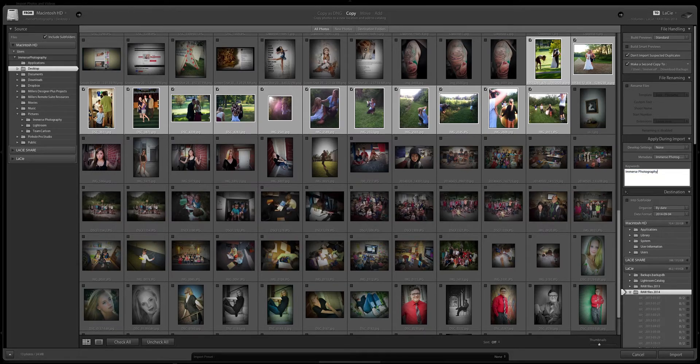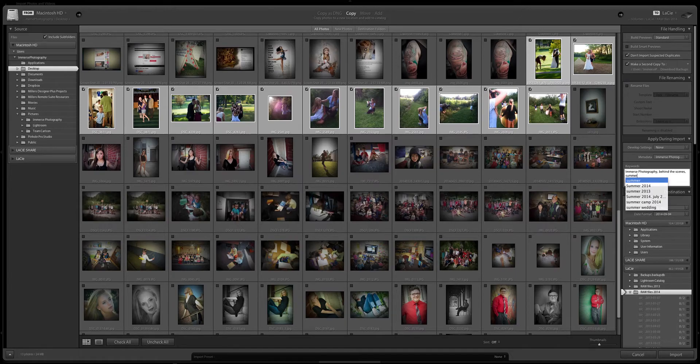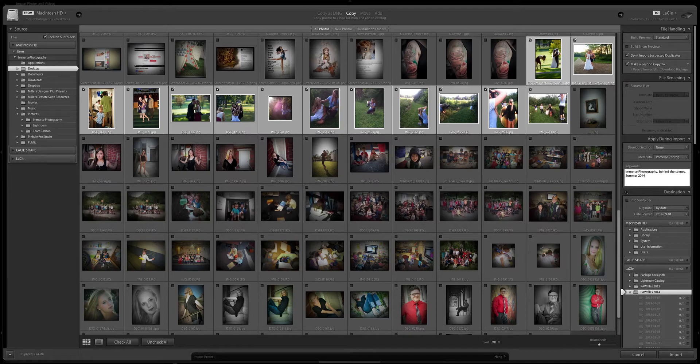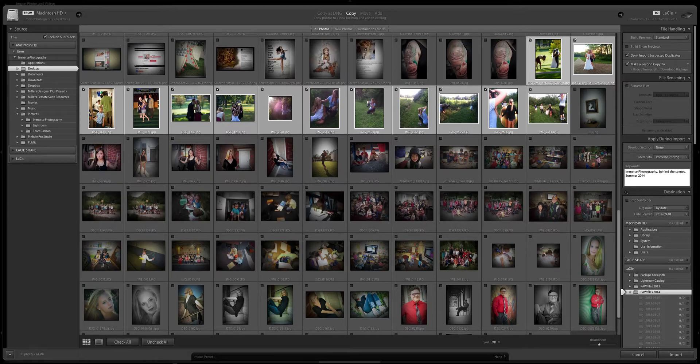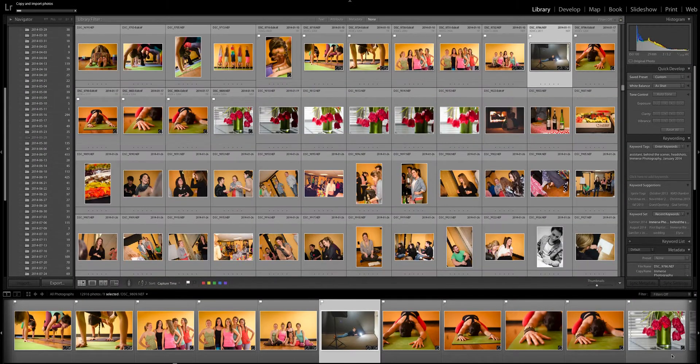So once I have that set up I'm gonna go ahead and put some keywords on these photos. I'm gonna put Immerse Photography because that's who I am. I'm gonna call these behind the scenes. You'll see I've used that keyword before and then I'm gonna label them summer of 2014 just so I know when they were taken. If this was a client I would actually put August 2014 or even the specific date, but for me right now just because they're for me I'm gonna put summer 2014 and then I'm gonna import these photos.